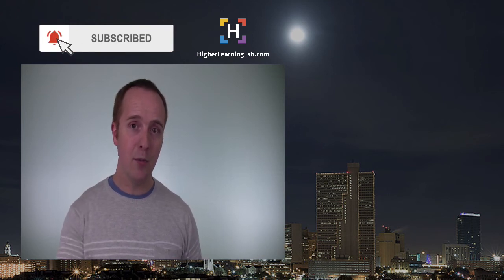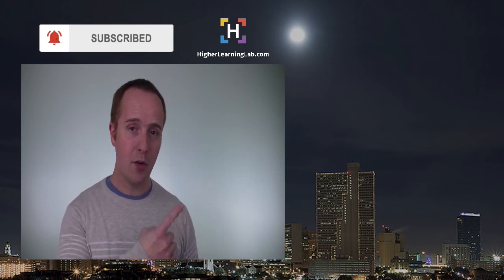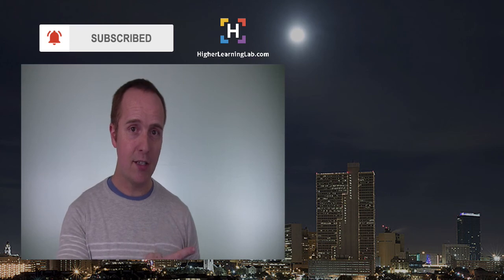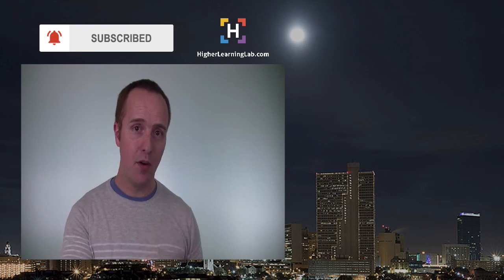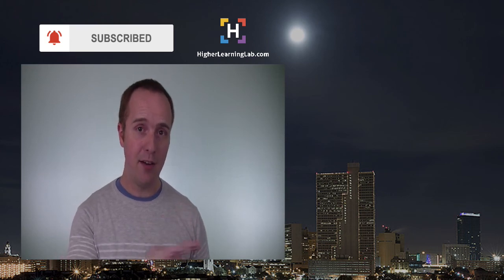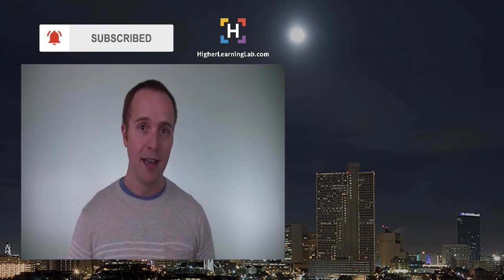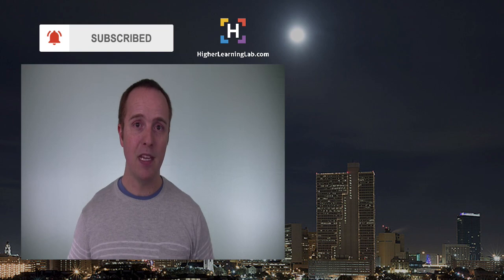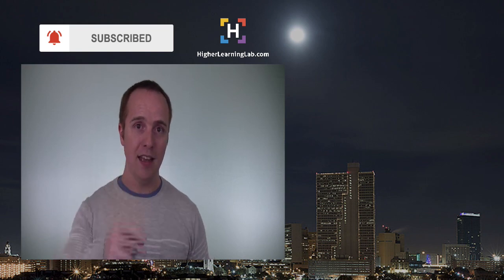And next up is clicking one of these videos on the right-hand side so you can learn even more and get coding even better and faster. And until next time, keep crushing it, and I will see you in the next video.